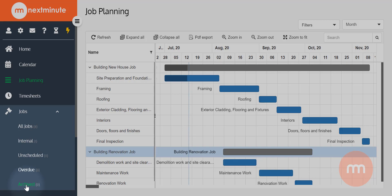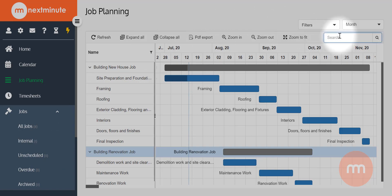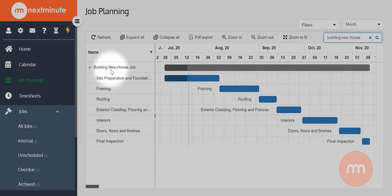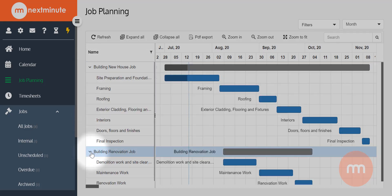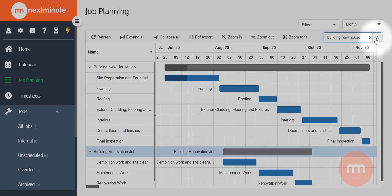There's also a search option — if you want to bring up one particular job you might be working on, maybe you've given it the customer's address as the title, you can just search for it here. I'm going to search 'building new house,' hit search, and you'll see the renovation one disappears. If you want to clear that search, just hit the little X and hit search again and both jobs come back — simple enough, just as searches usually work.